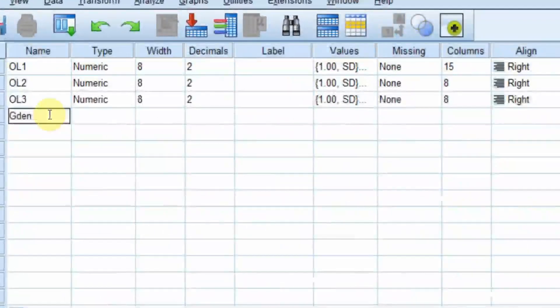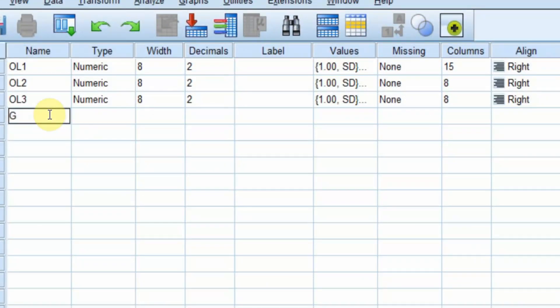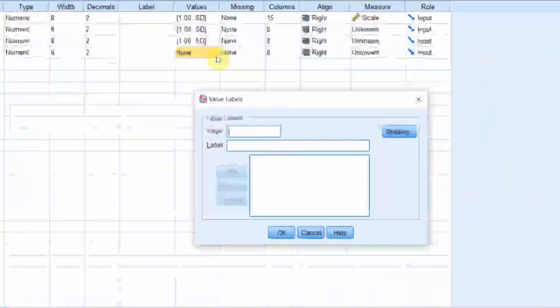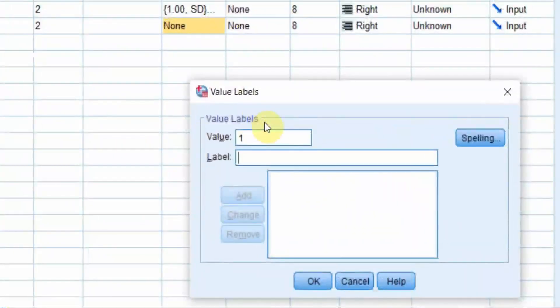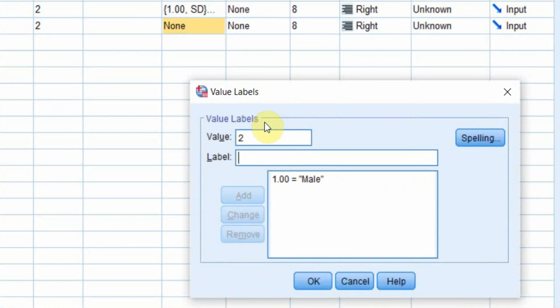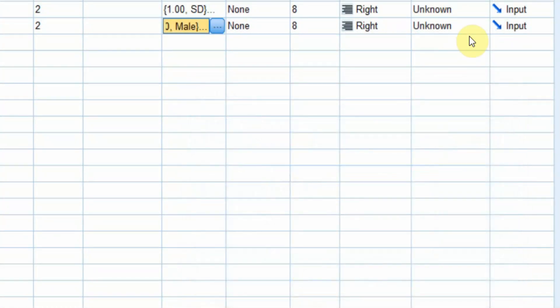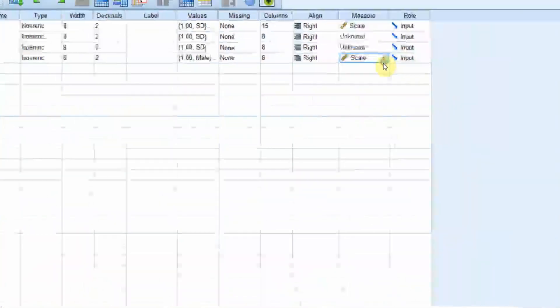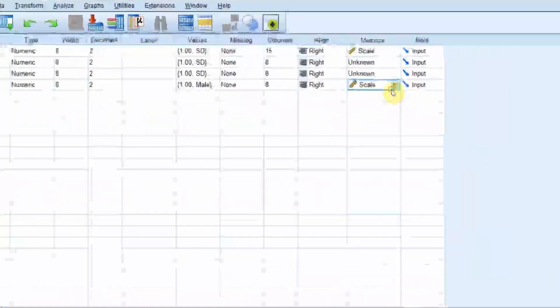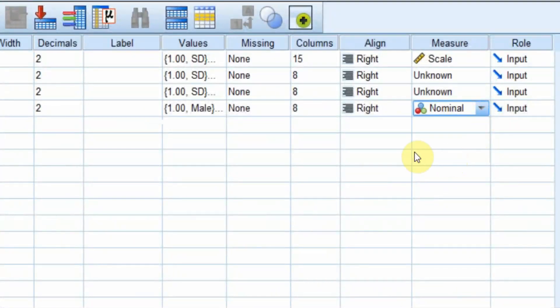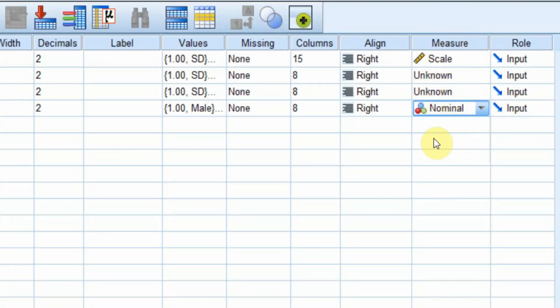Similarly, you can have your other variables like gender, age, the demographic variables. You can have their values defined. One is male, two is female, and you can refer to it as a nominal variable. Although this is not required, but it is always a good practice to put in your measure.